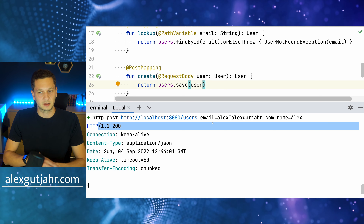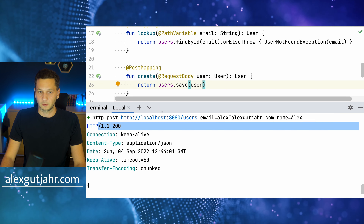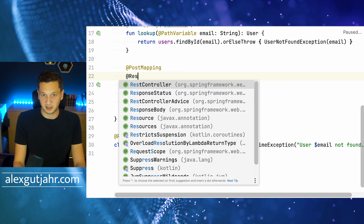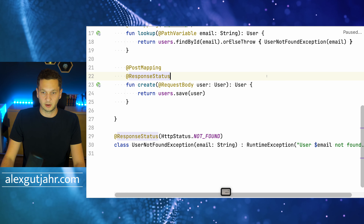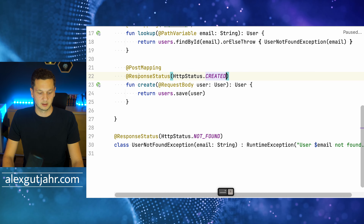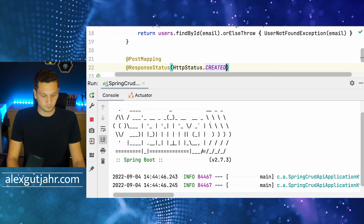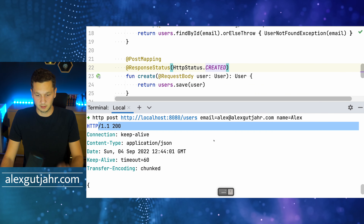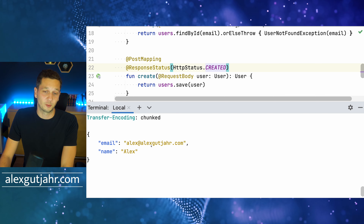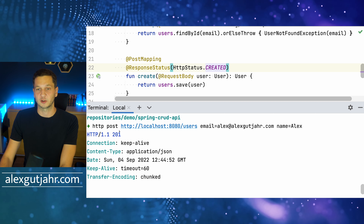I'd rather return HTTP 201 Created, because we have actually created a resource. We fix this by adding @ResponseStatus(HttpStatus.CREATED) on the create method — the same annotation I used on the exception. This overrides the default behavior. After restarting and re-running the create request, we see HTTP 201 Created, which has the right semantics.